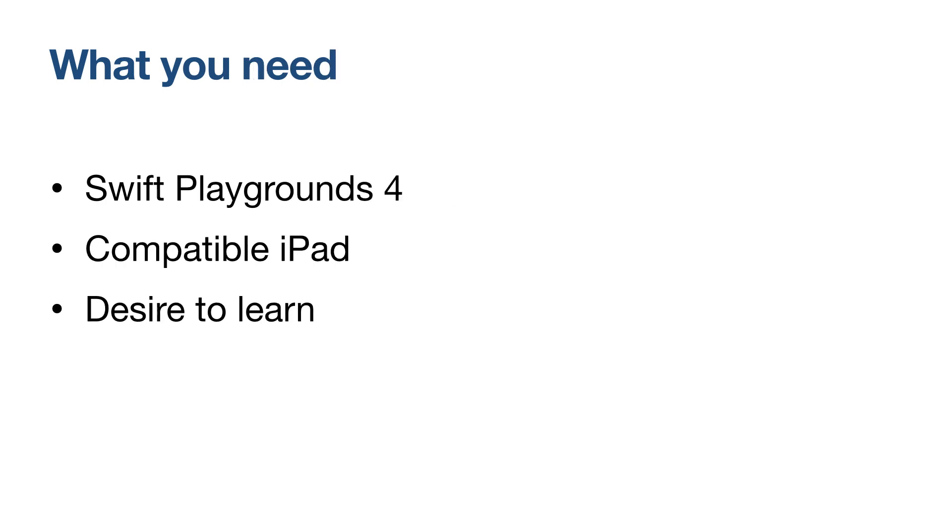All you need is Swift Playgrounds 4. You don't need any experience programming. However, Swift Playgrounds 4 as of this writing has a few requirements of its own. The app only runs on iPads with iOS 15 but I'd suggest 15.4 or later for best results.